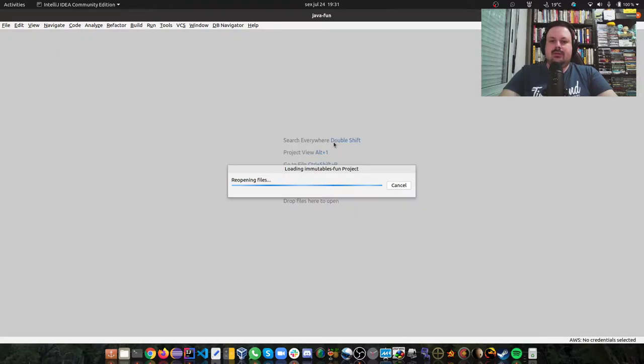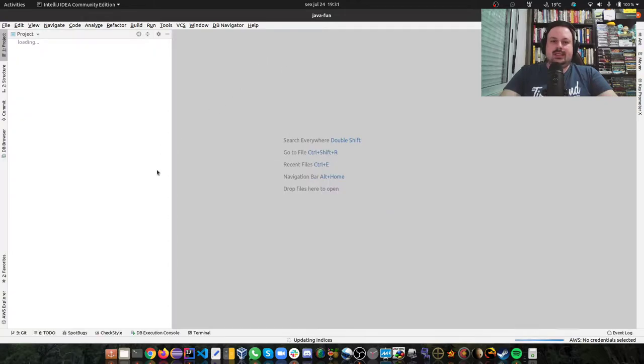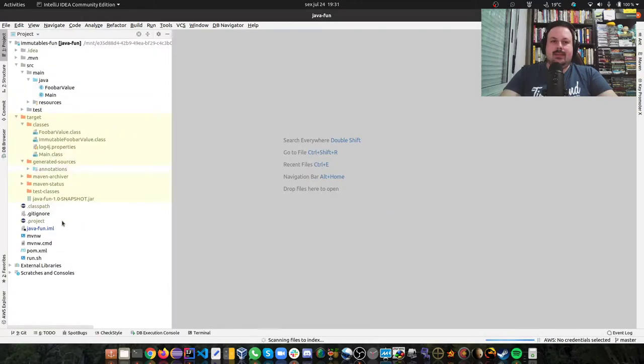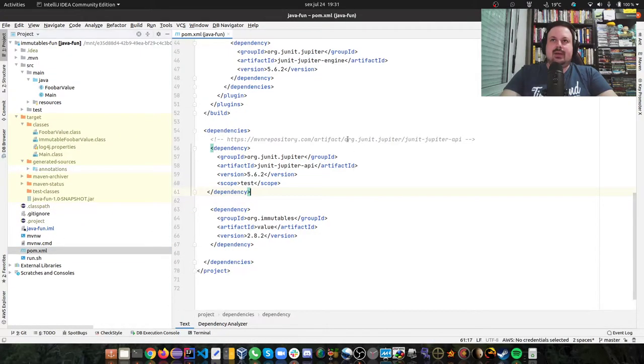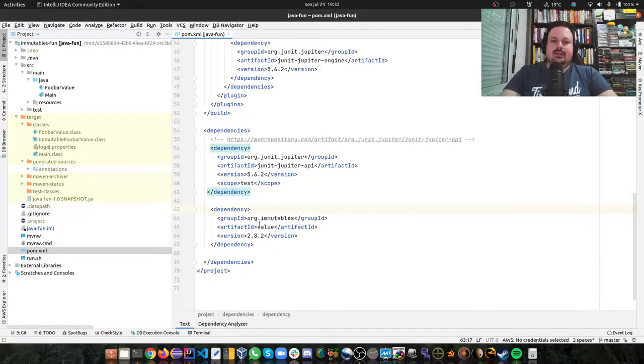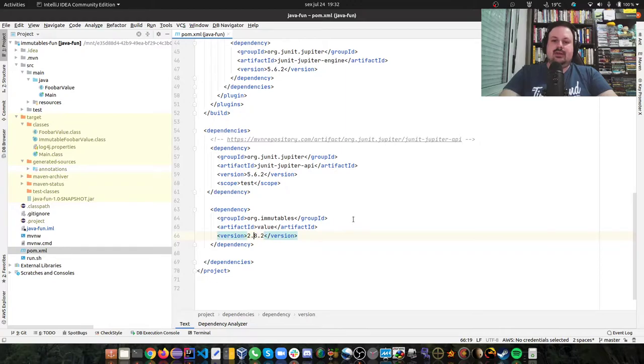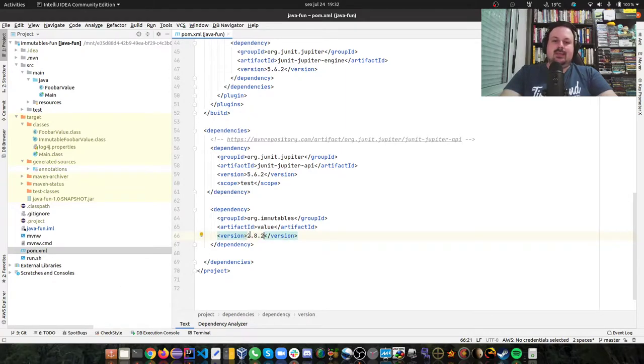The first thing you need to do is add the dependency in your pom.xml. Here I have the dependency to org.immutables value and I'm going to use this version here. By now it's the latest, but if there's a new version you can upgrade.